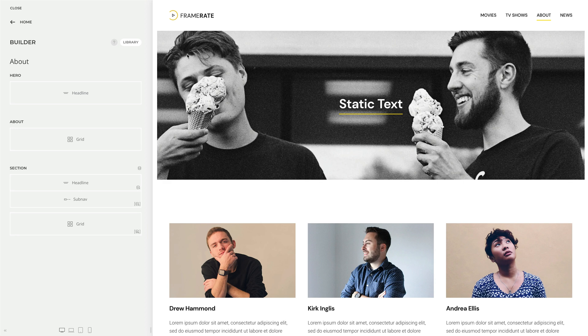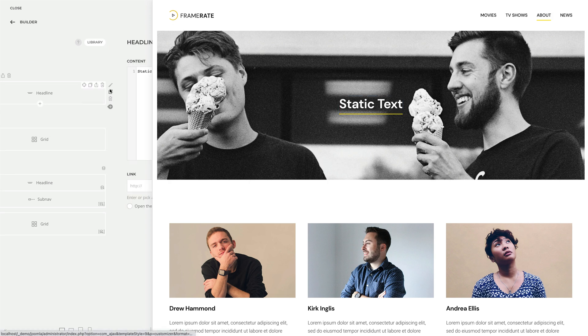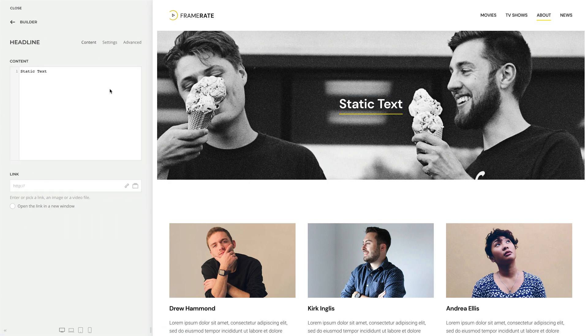All builder elements are able to load dynamic content. For example, let's open the headline element and load the title of the current page into the content field.